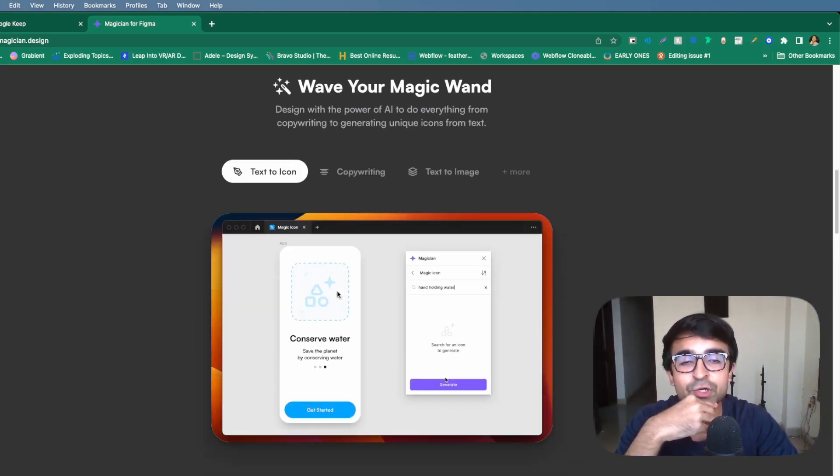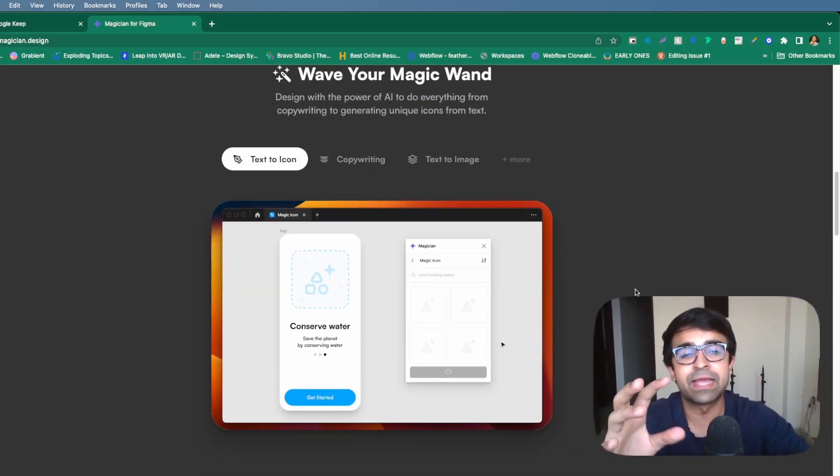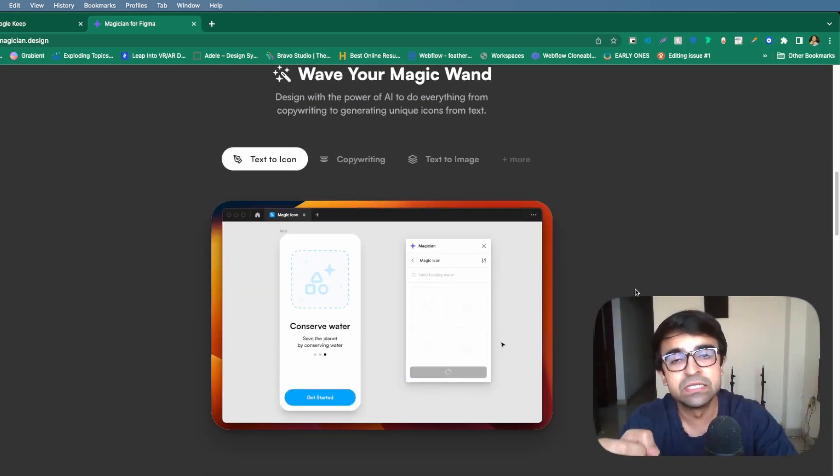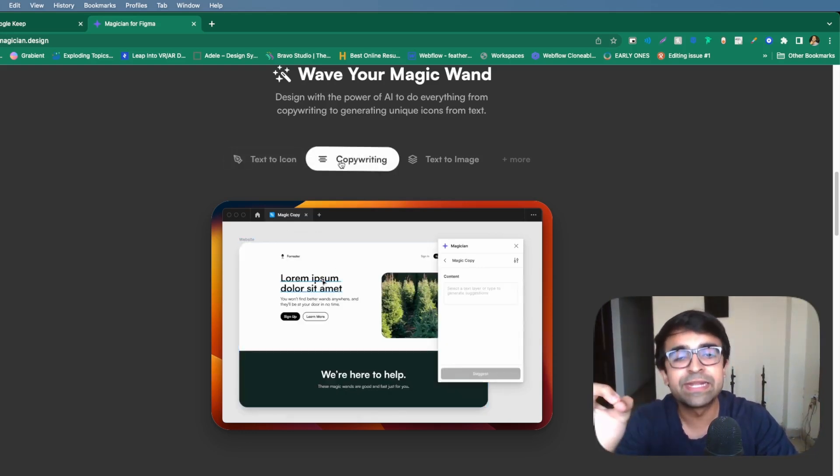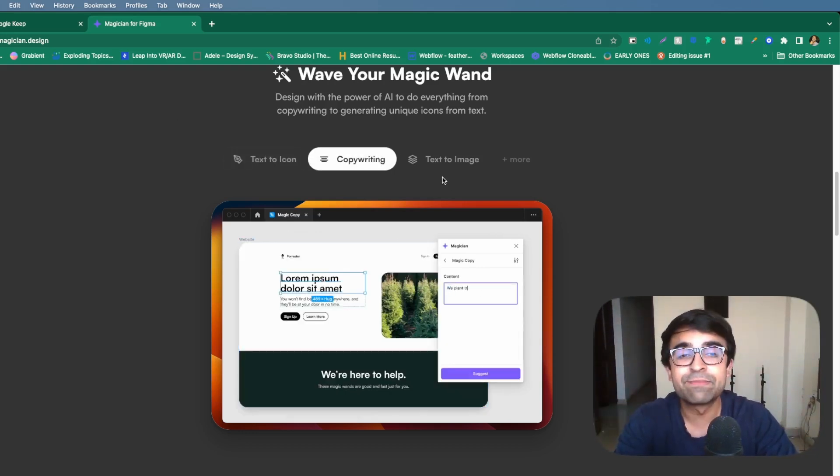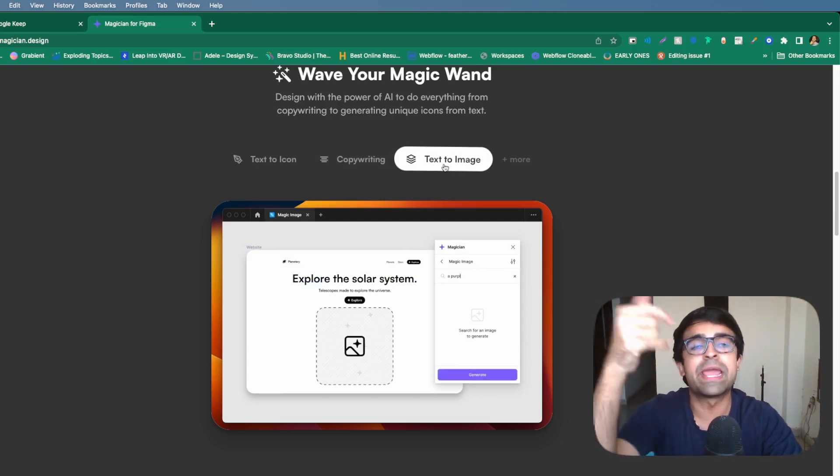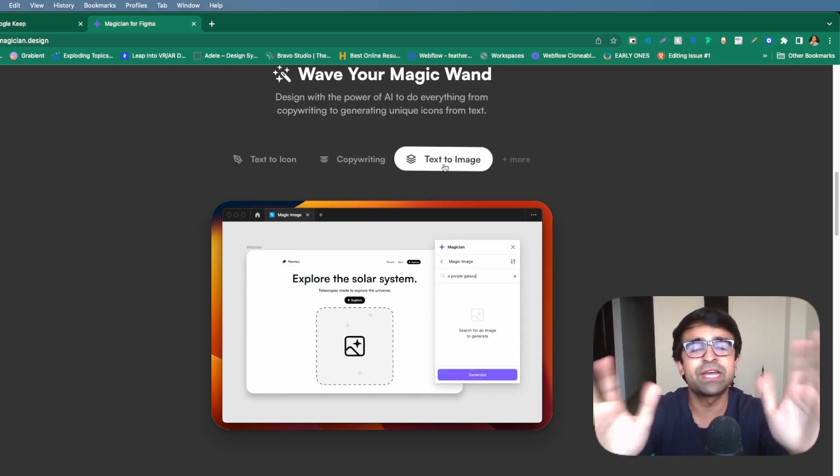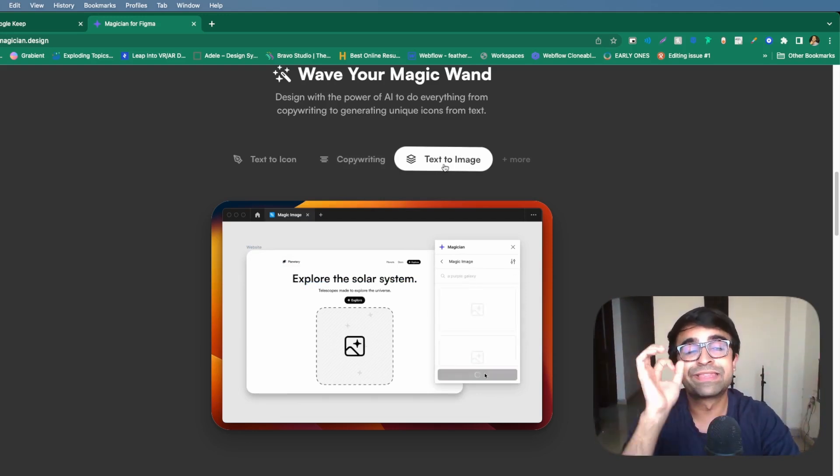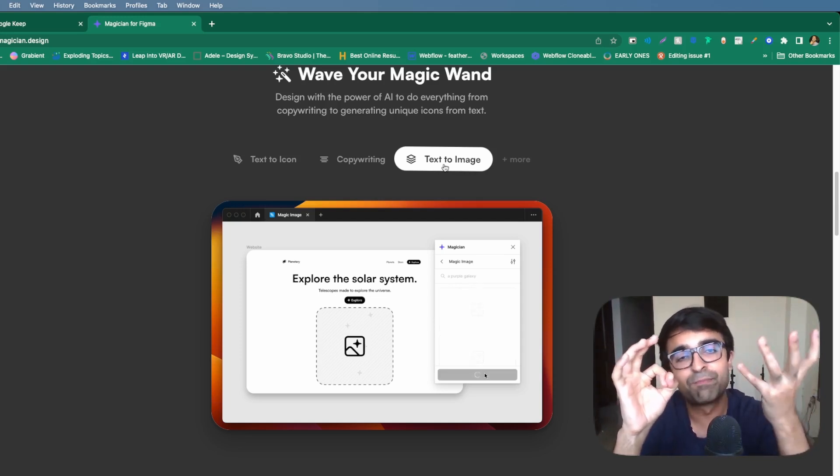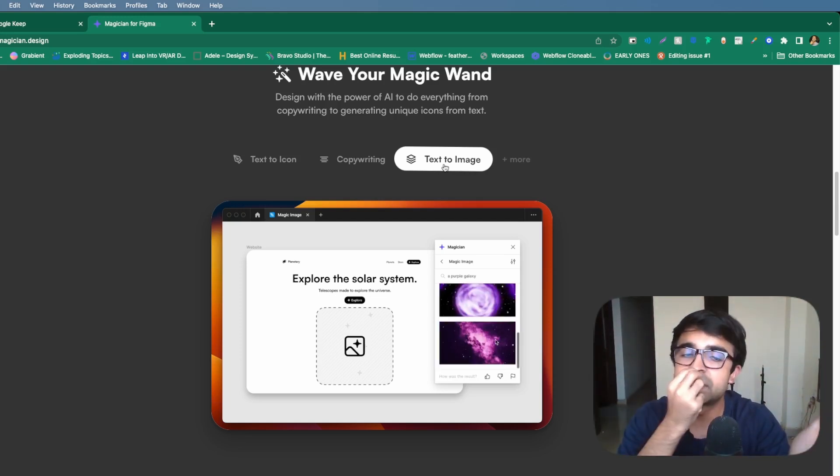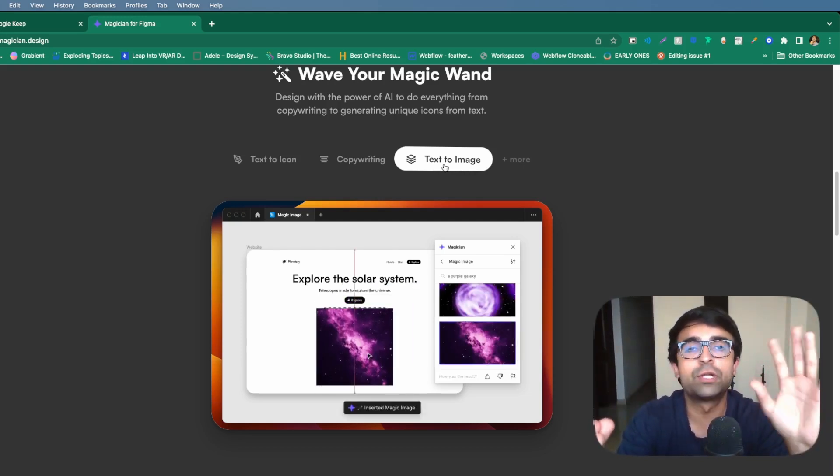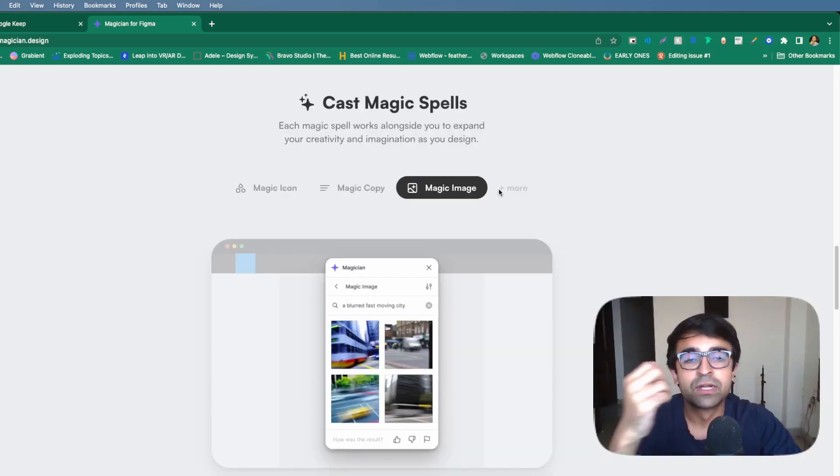Now, what it allows you to do is quickly type in anything and it creates custom icons, custom copywriting material or UX writing material, as well as text to image, which I feel a lot of other tools do, but this does it extremely well because they're building everything from ground up. This is not one of those gimmicky AI tools, which kind of work.